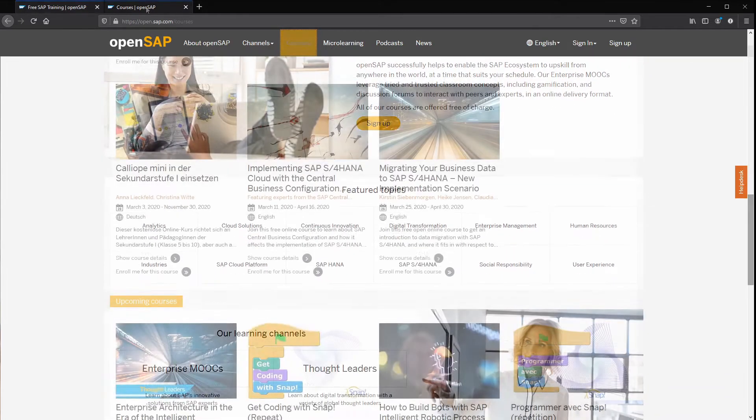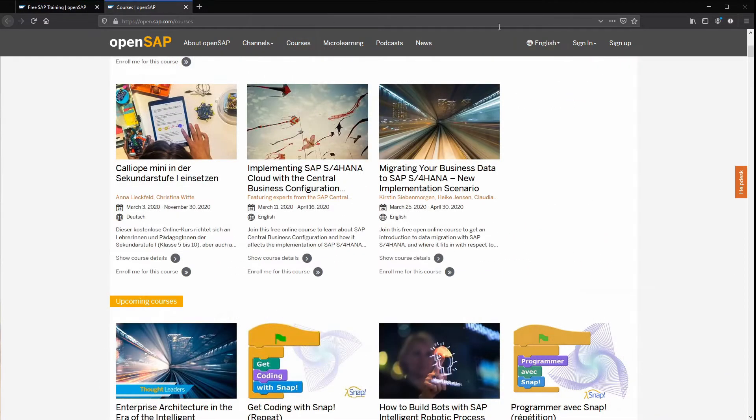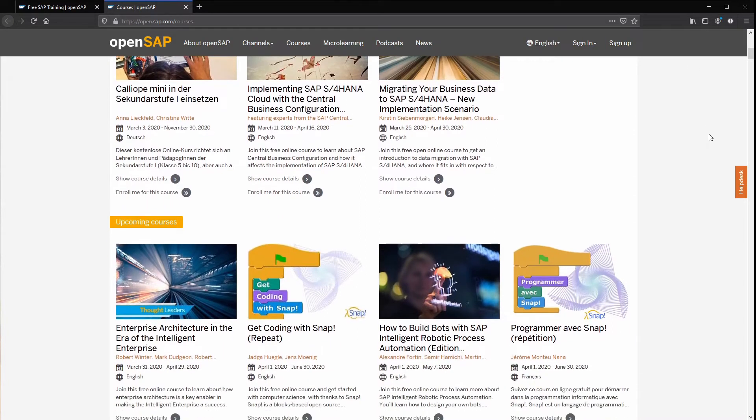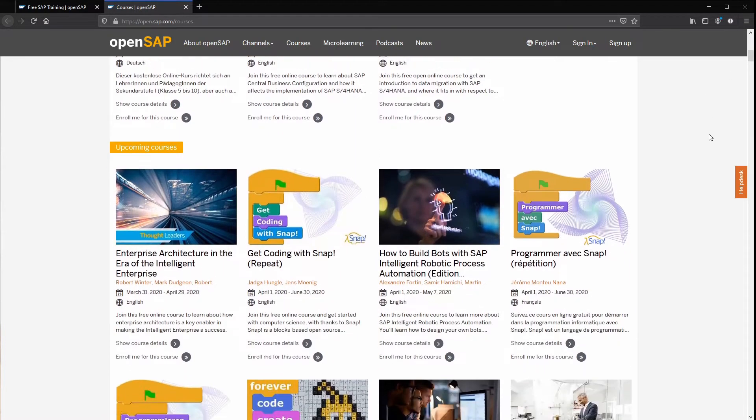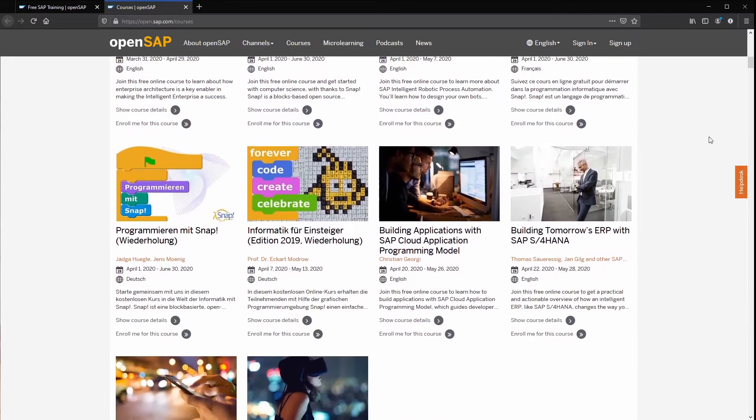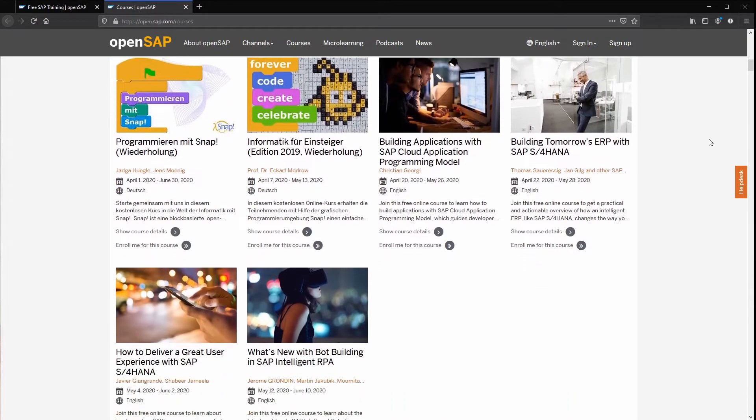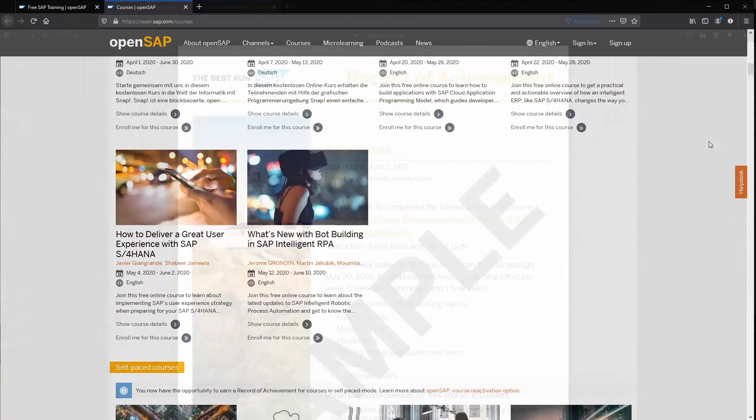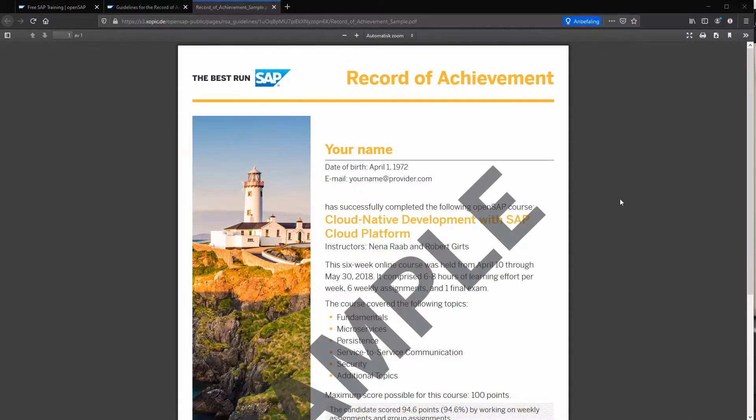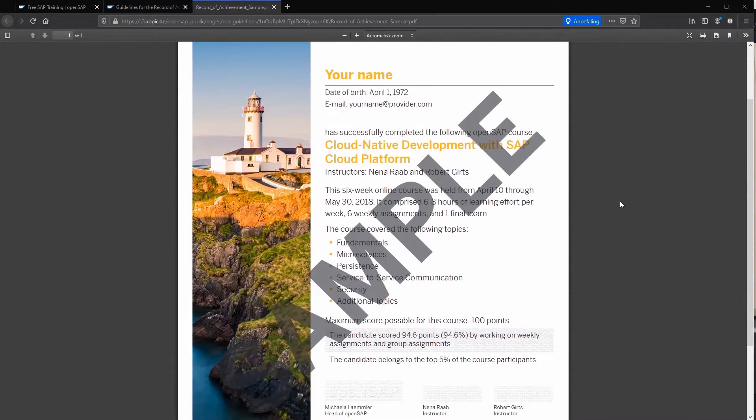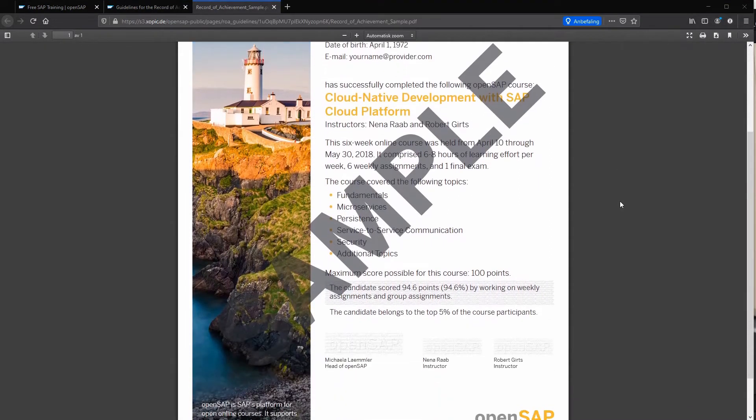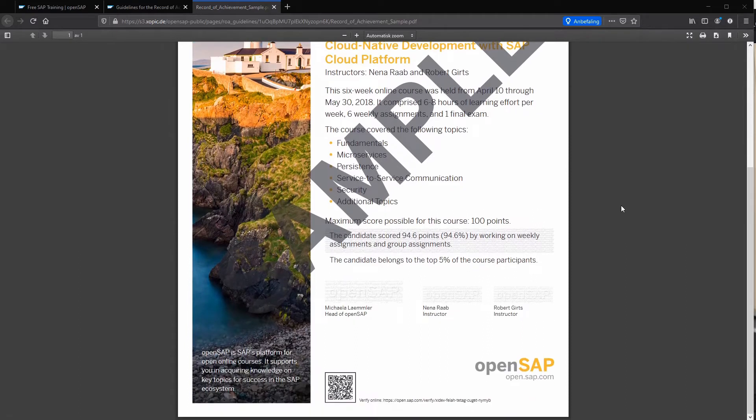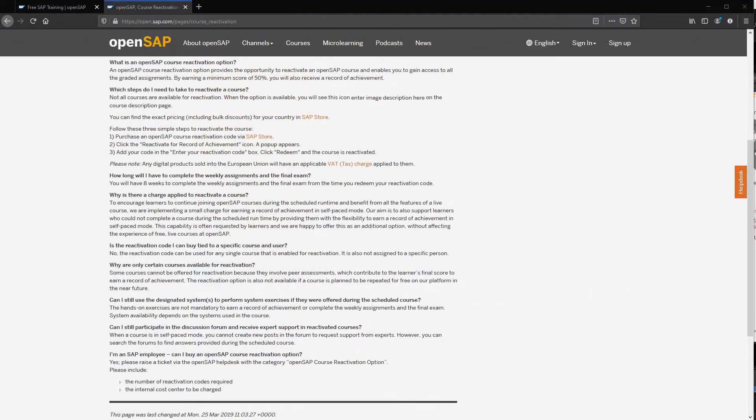The courses are tailored for people in full-time jobs, usually spanning four great weeks but only demanding two to three hours of effort each week. If you join a course when it's running live, you may be eligible for a record of achievement upon completion. If you find a course that is in self-paced mode, you can still get this record of achievement by using a reactivation code.